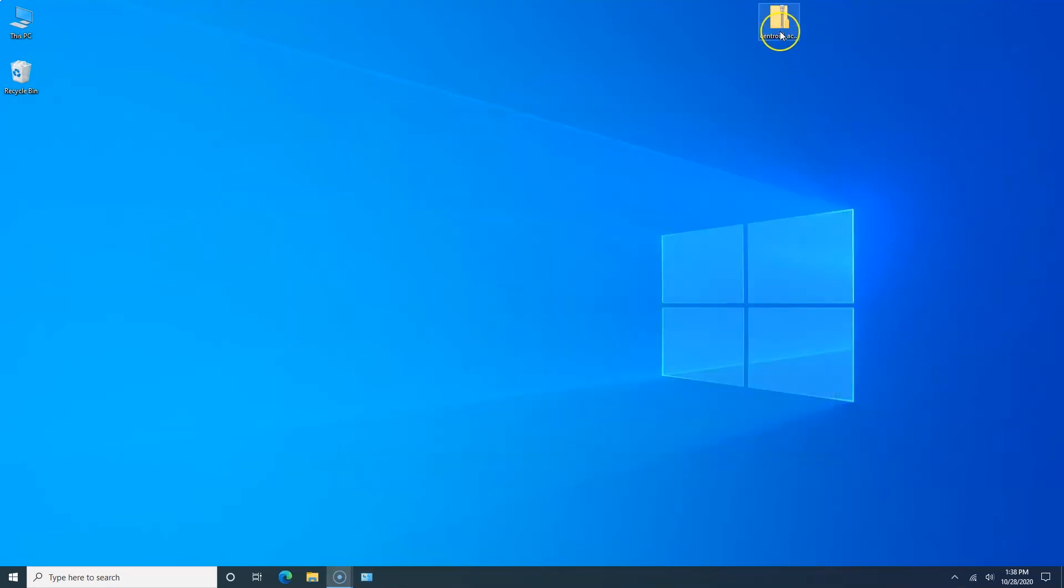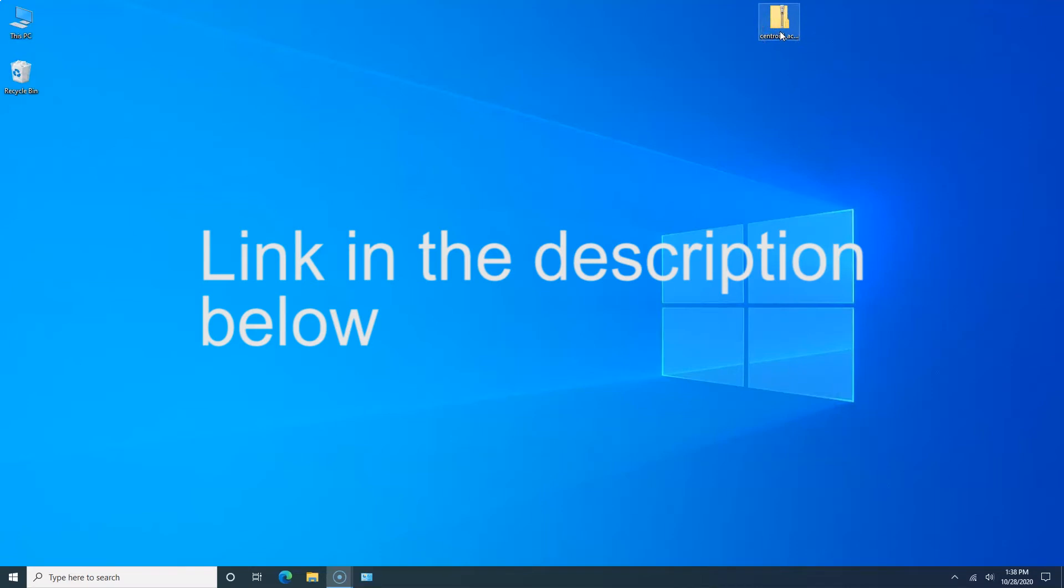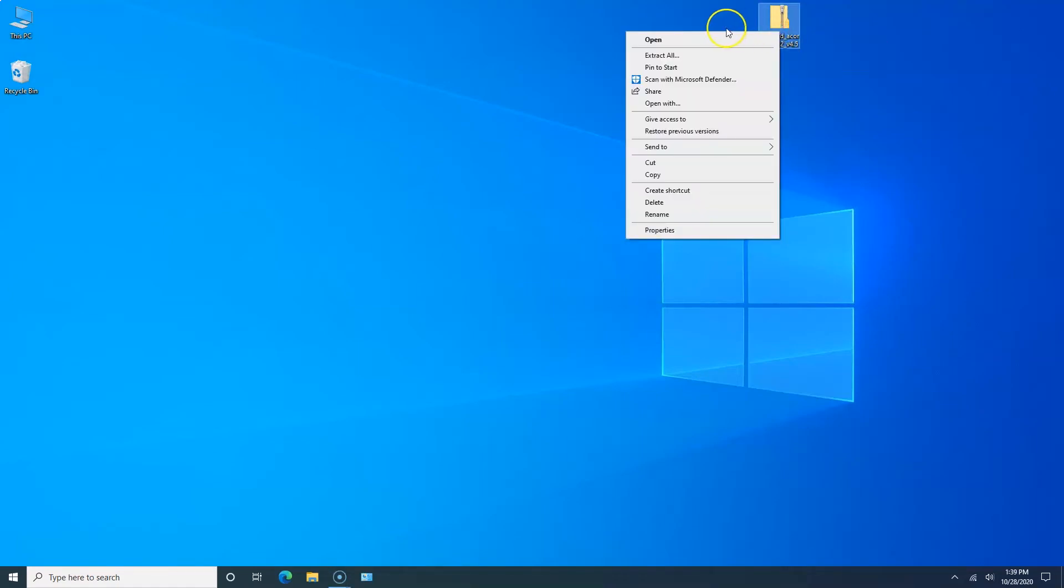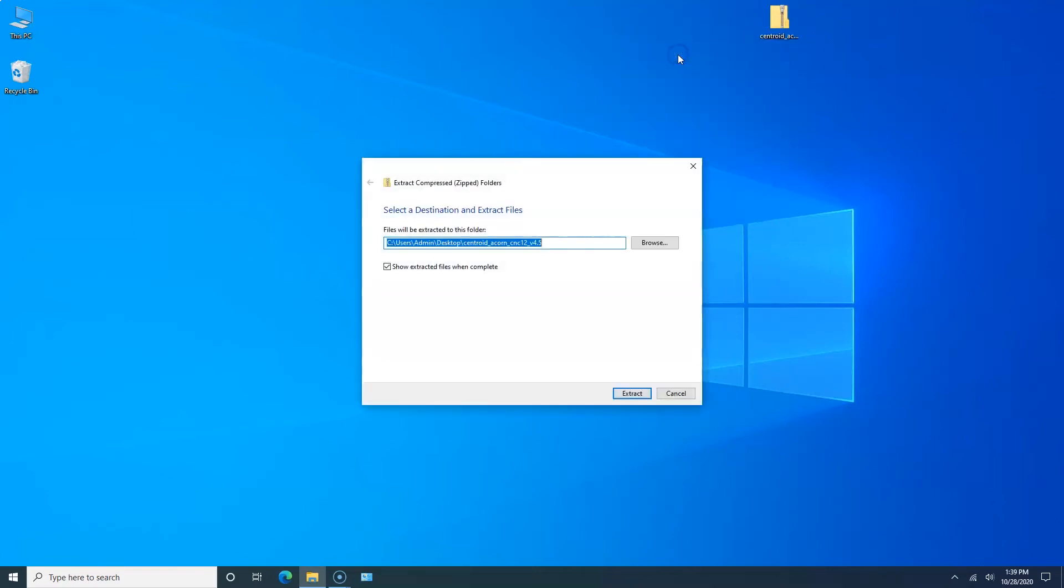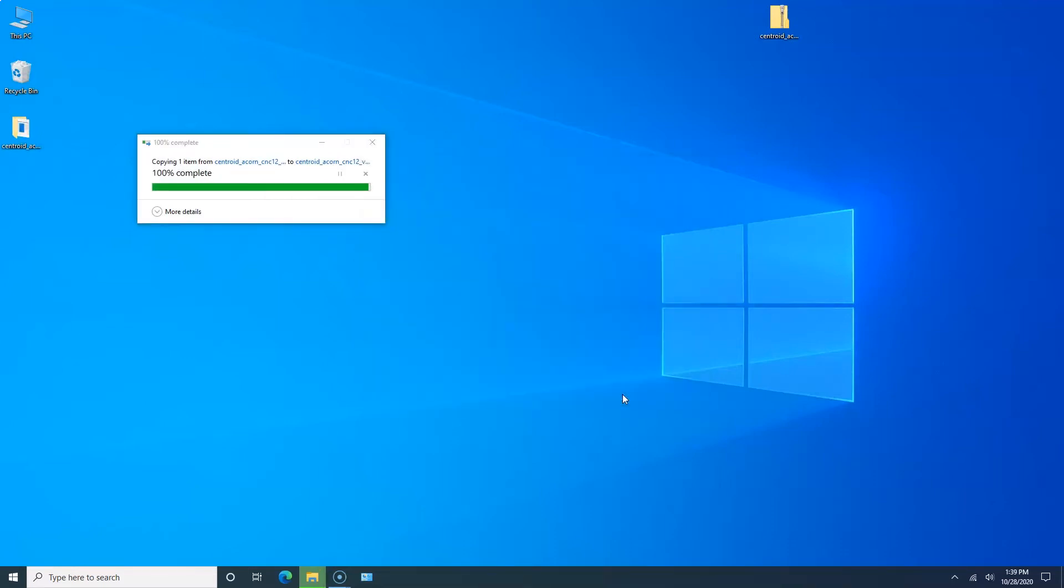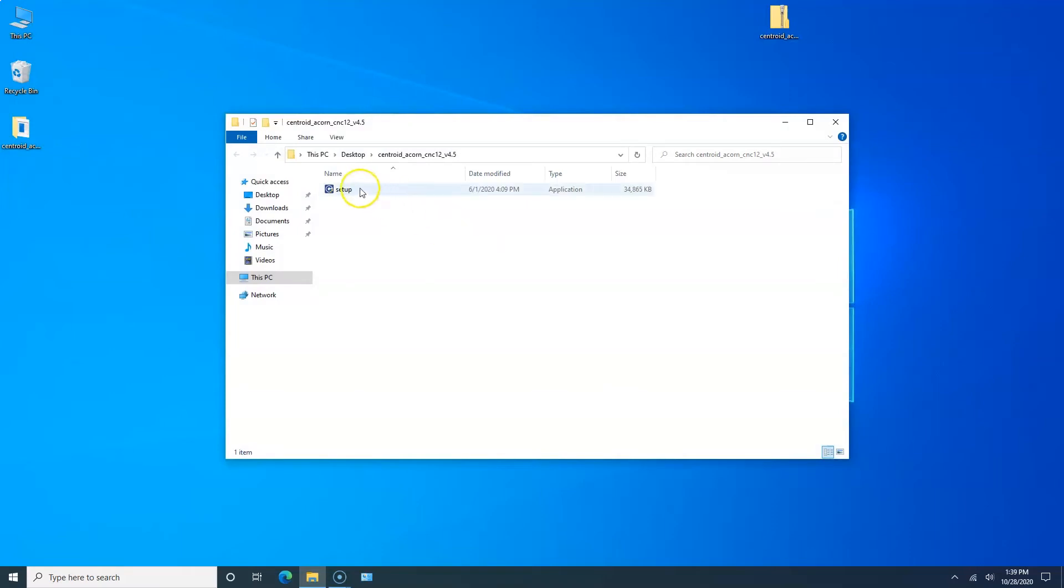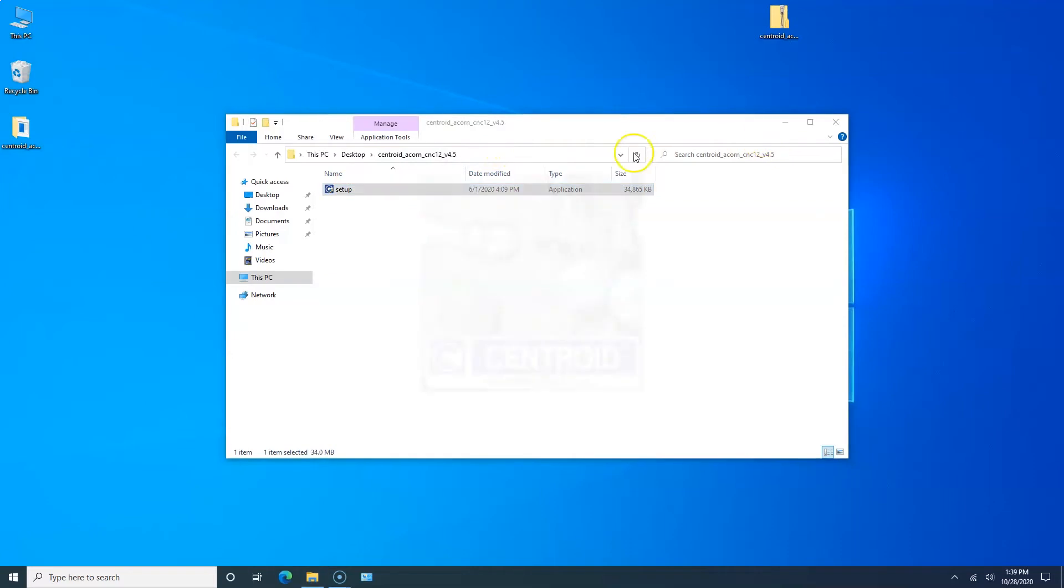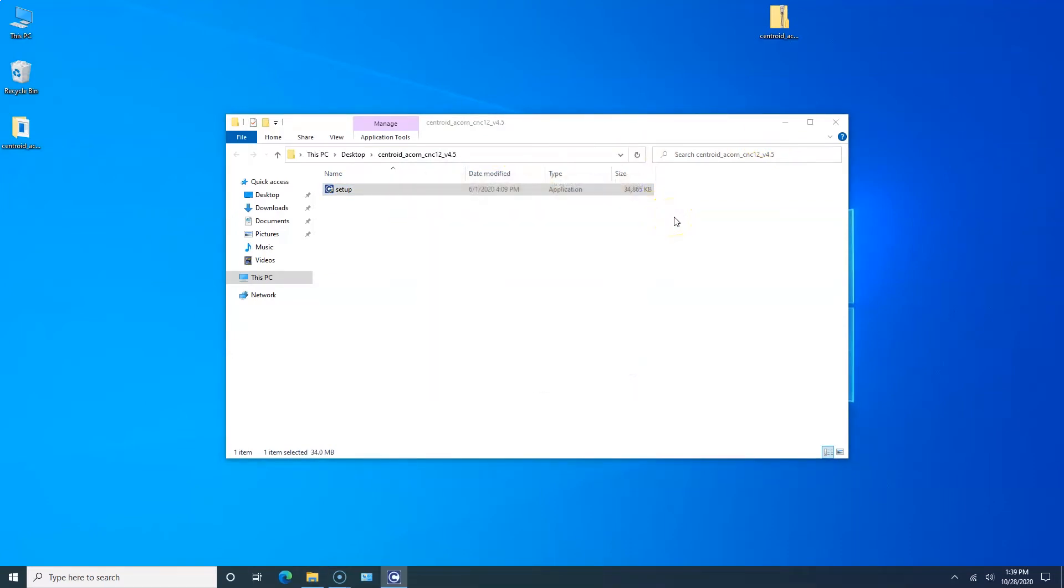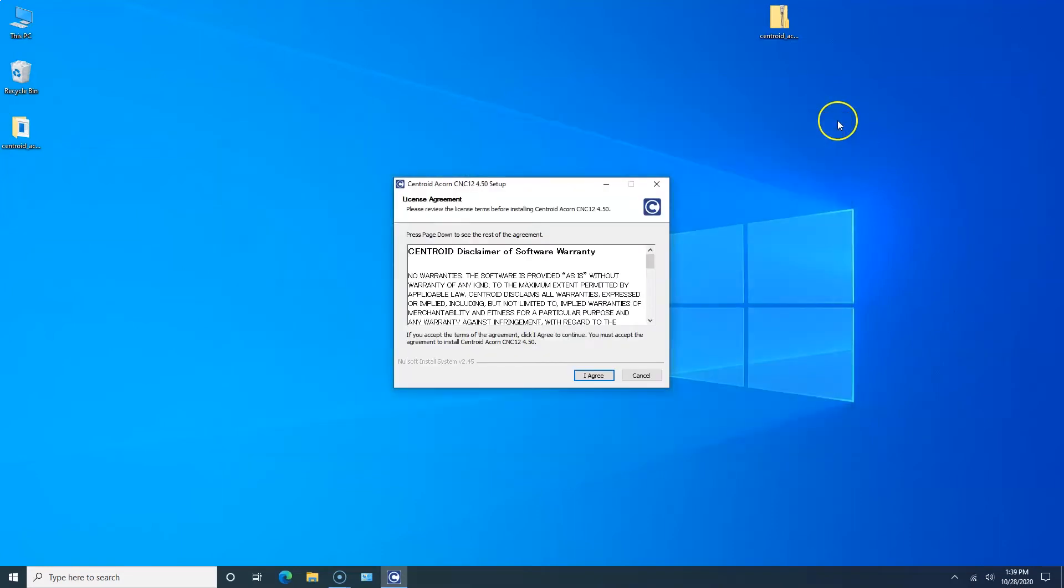Now you want to go to the Centroid website and download the latest version of software. I've already downloaded the zip file. I'm going to right click on it, extract all, and accept the default. The folder now opens. We're going to click Setup.